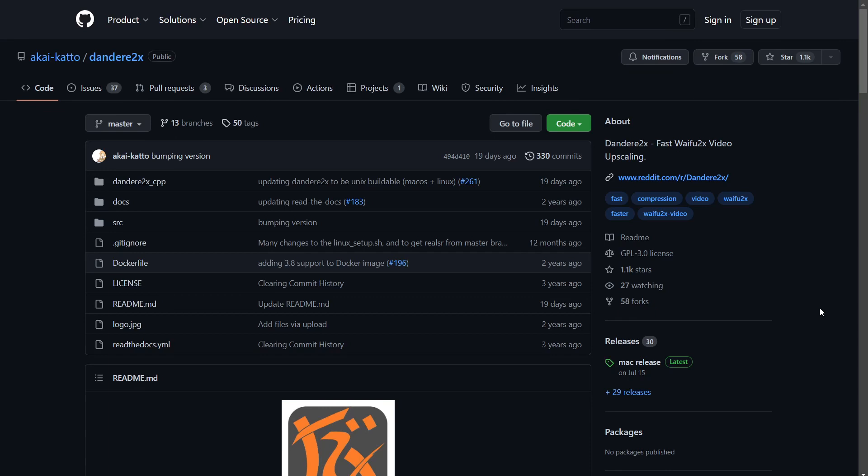You go to Dandory 2x's GitHub page, it has more information and some examples. To get started,